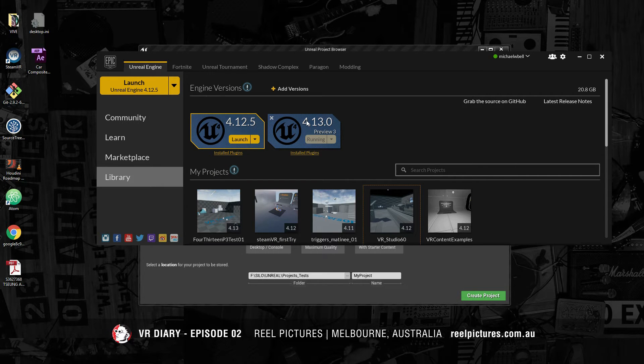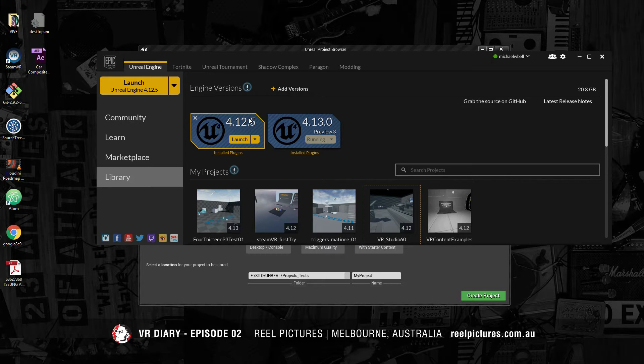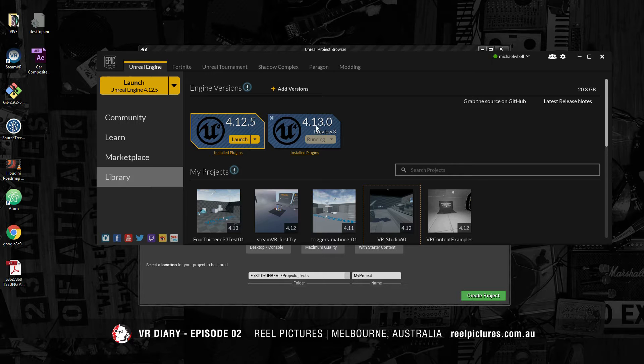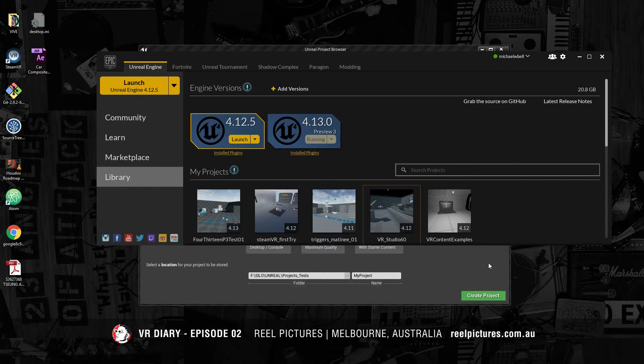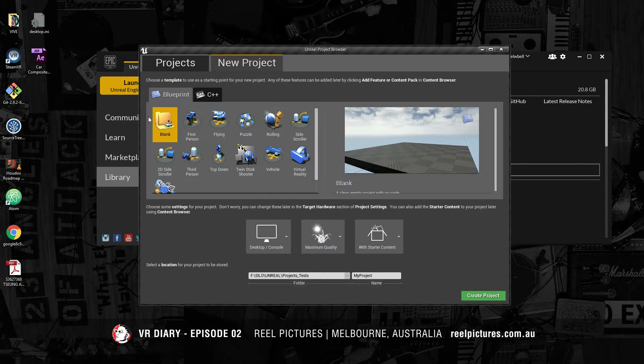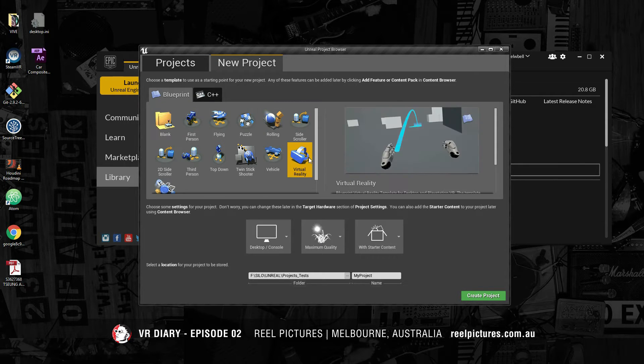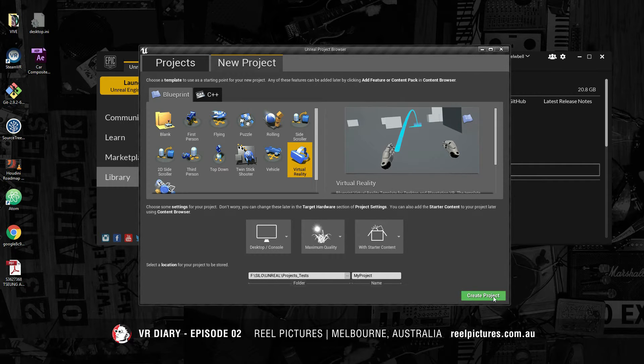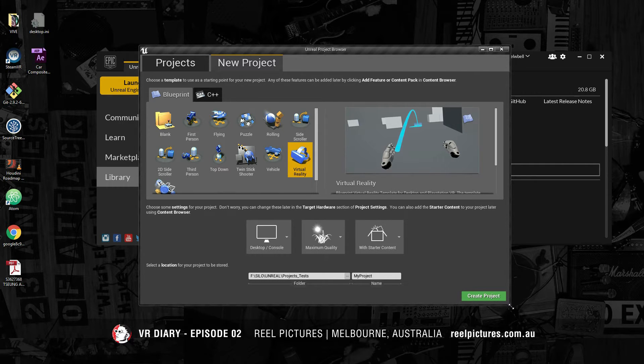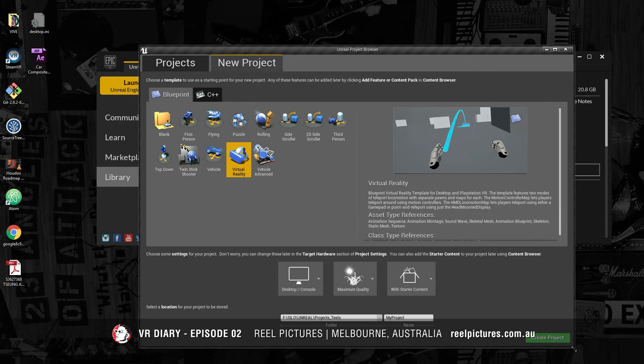Currently Unreal is on 4.12.5, this is the end of August, and there's a preview of the upcoming 4.13 available right now.